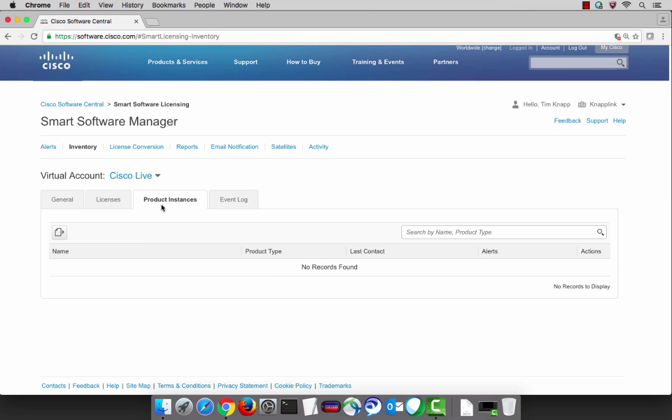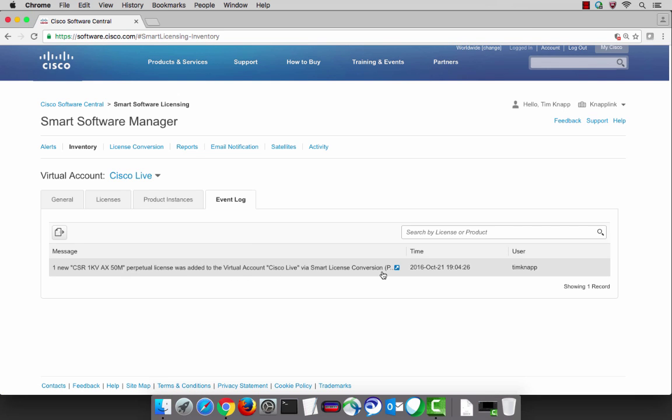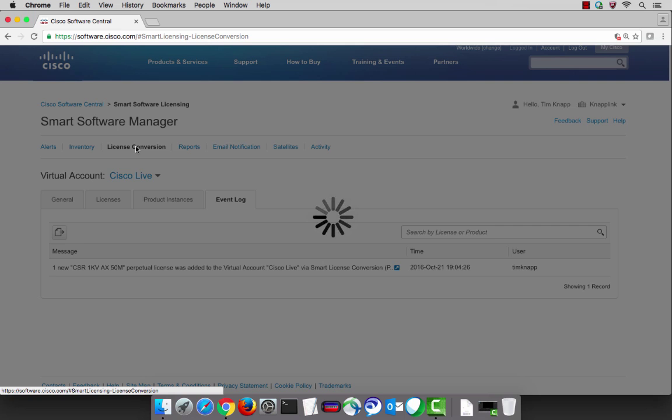When a product has been registered it will be listed under the product instances tab and as you go through the registration process the event log will populate with things that have happened along the way. For example, here is a 50 meg license that we added to the virtual account by doing a conversion from a product activation key.